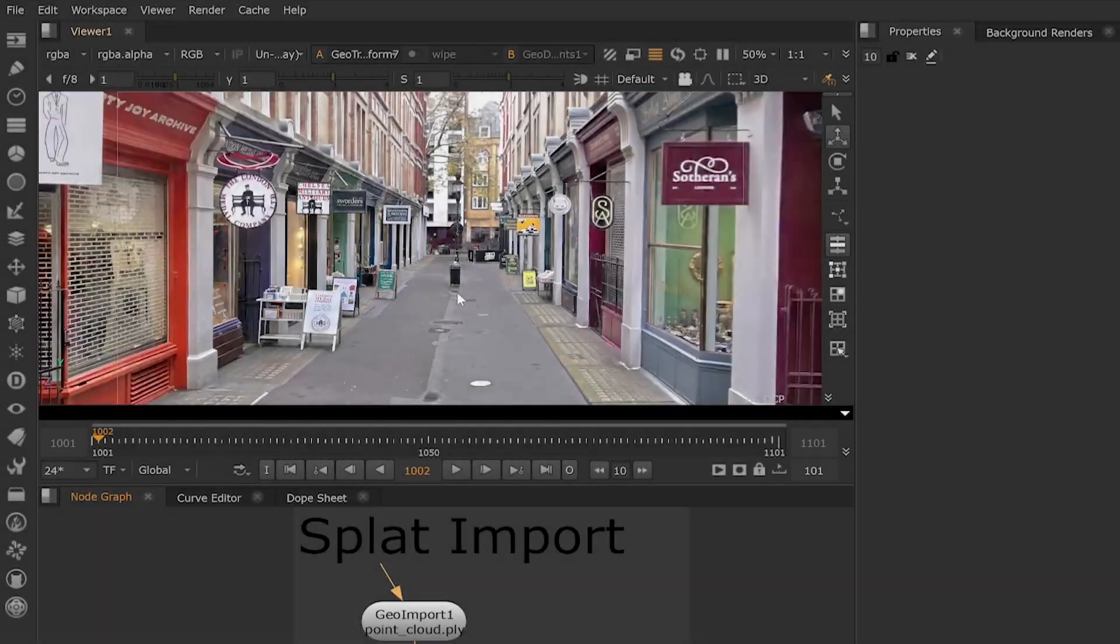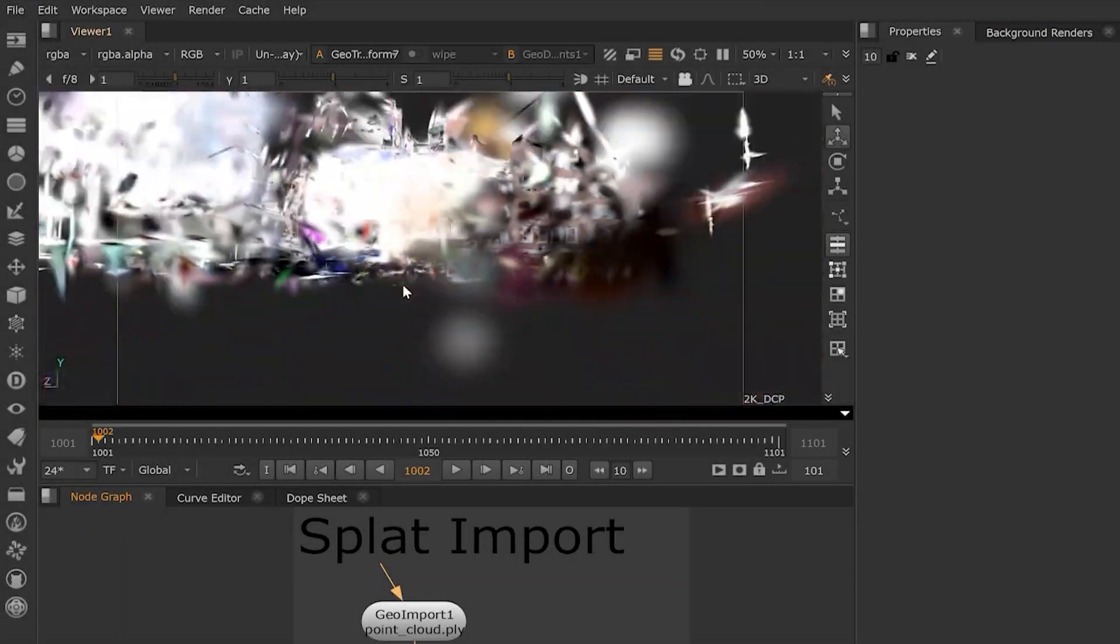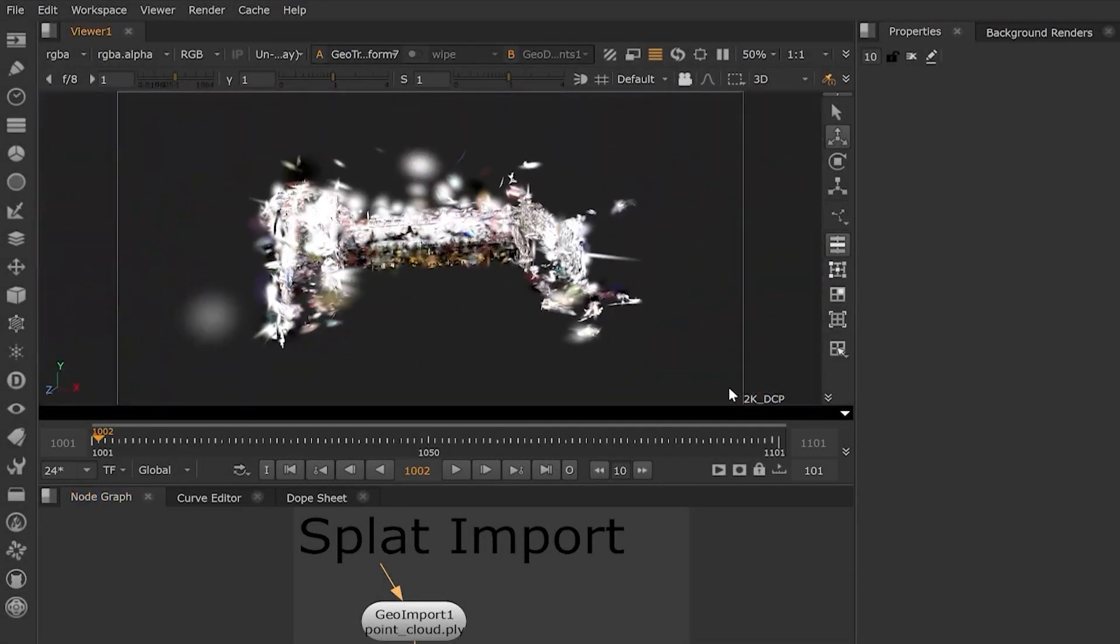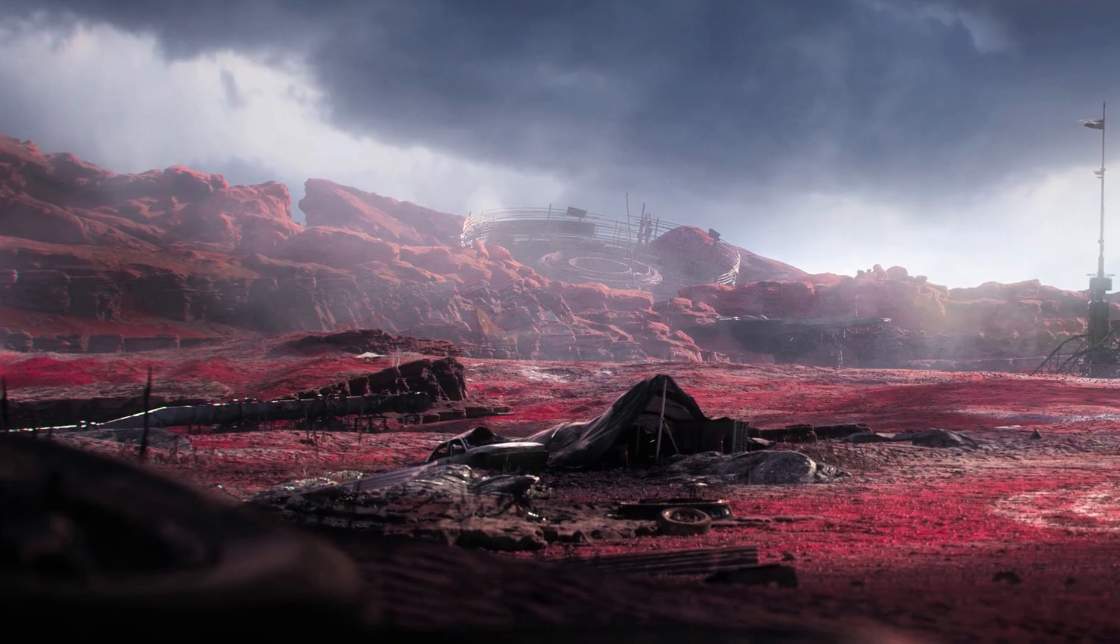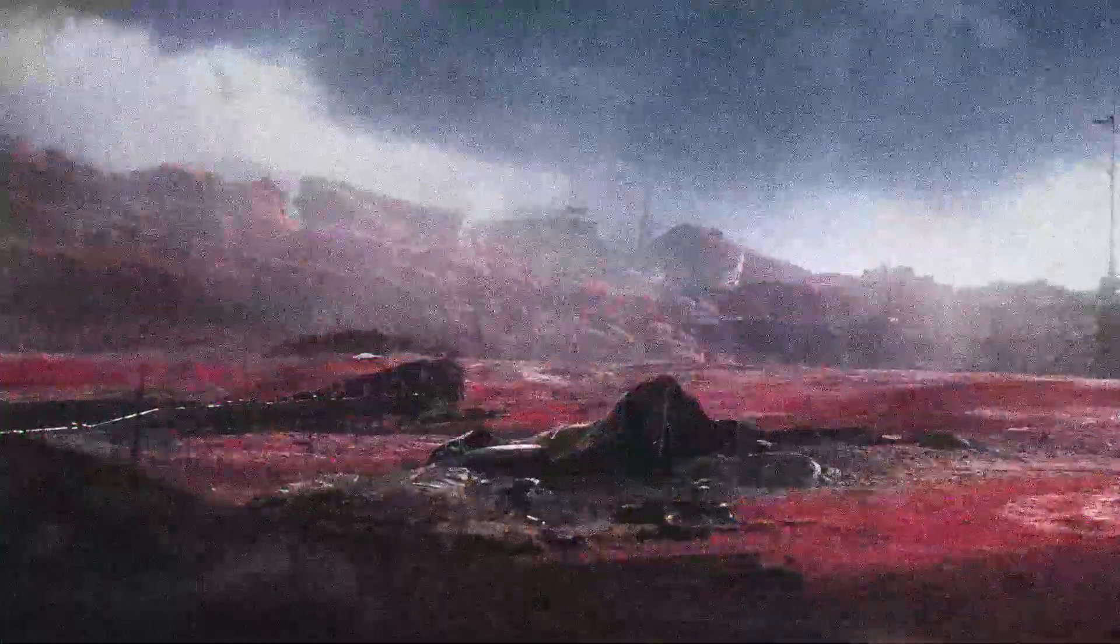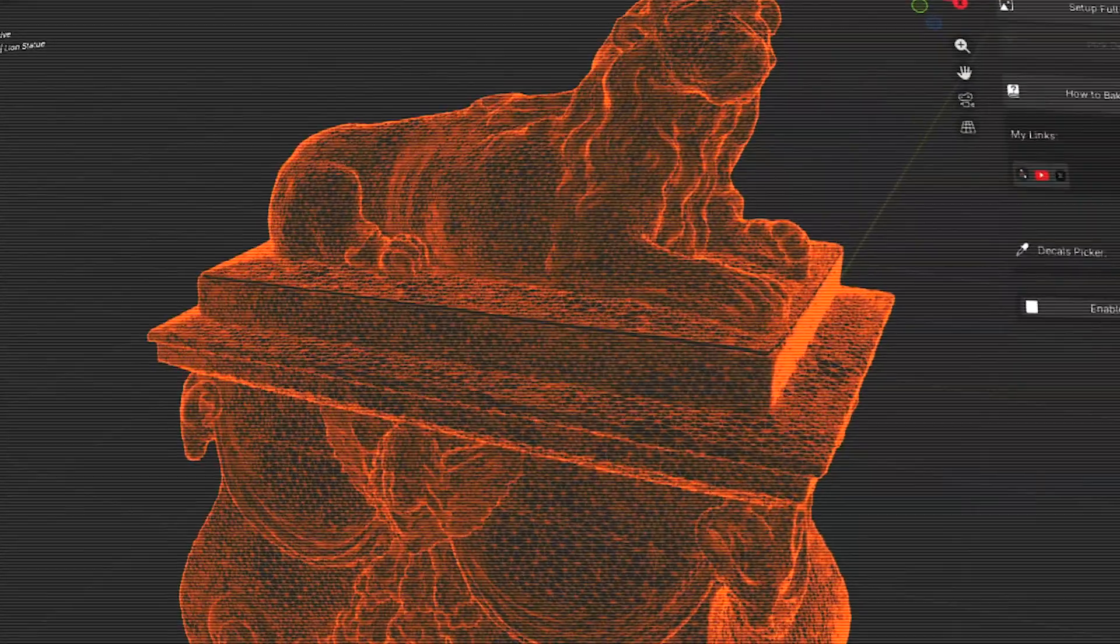One of the coolest additions is native support for 3D Gaussian splats. And if you haven't heard of splats, picture reconstructing a scene as millions of tiny fuzzy points, or gaussians, instead of traditional polygons.